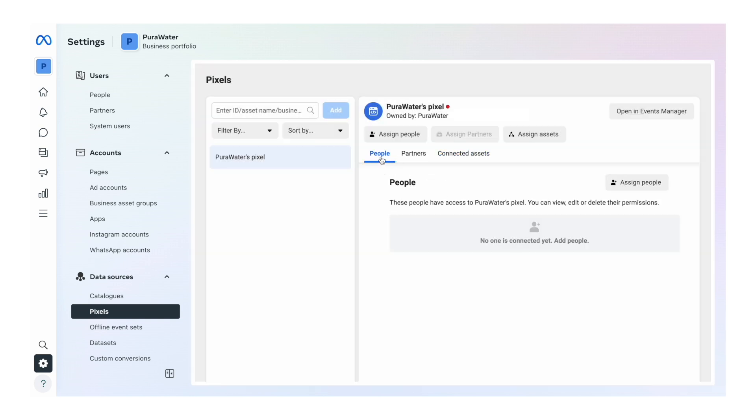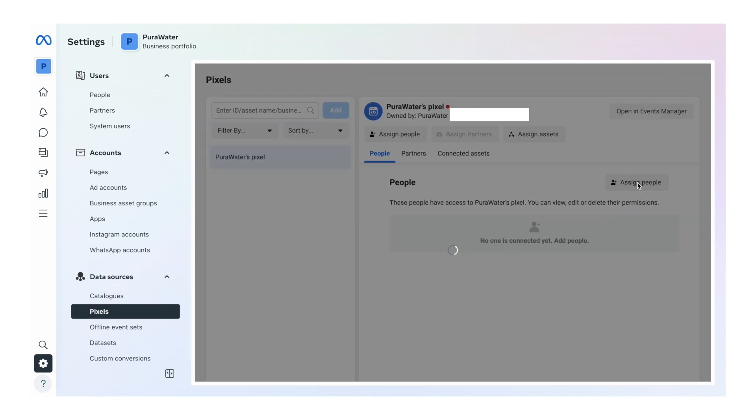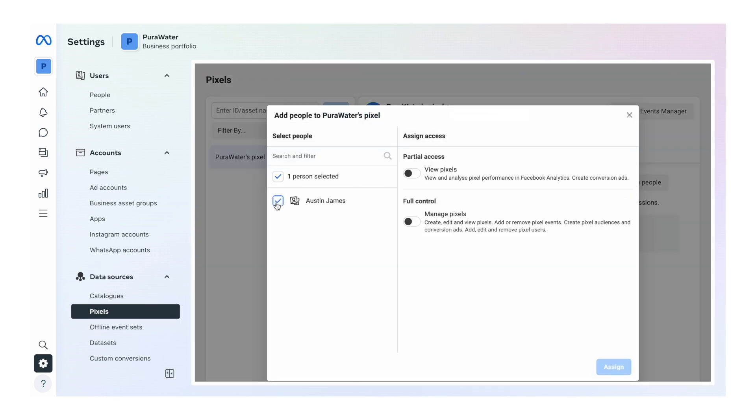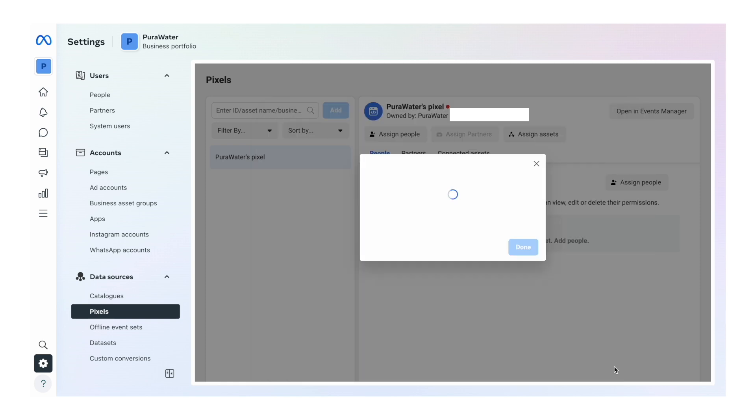And then in the people section, we want to click assign people. You want to select yourself and then click manage pixels. This is so you can actually use the pixel.